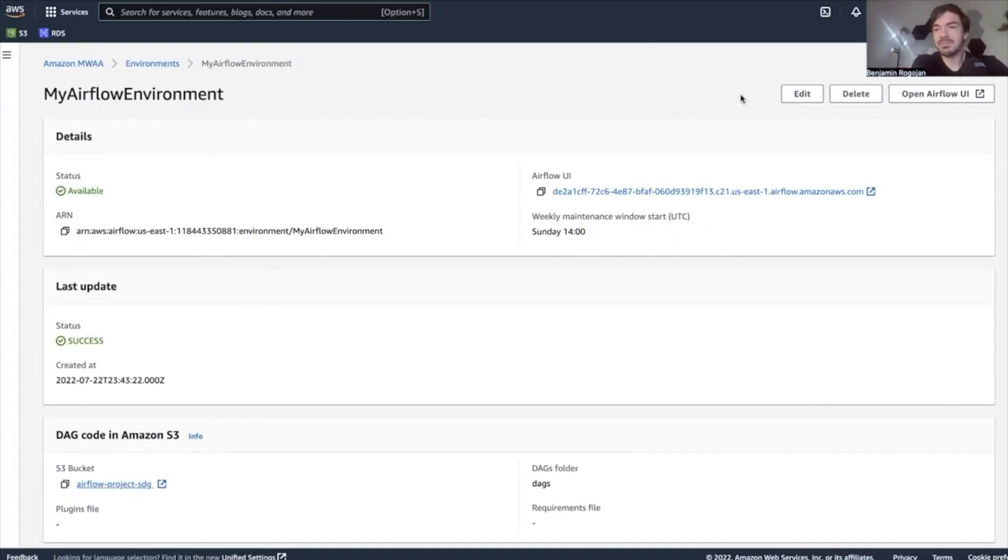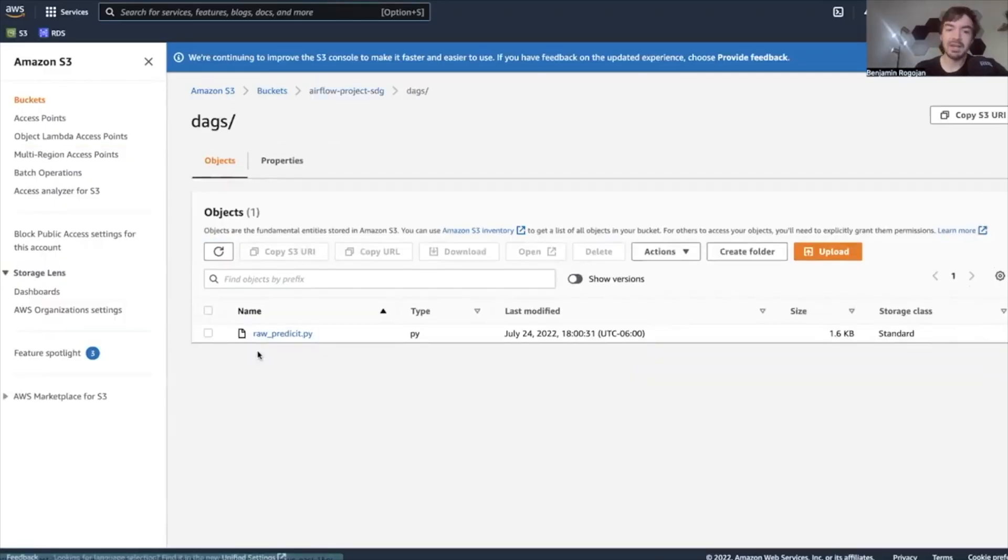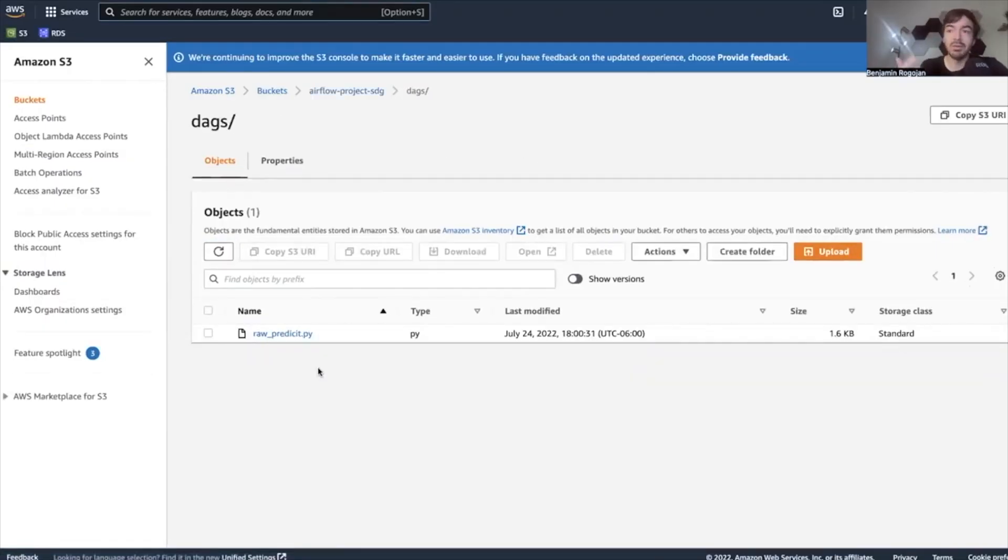This video is going to be mostly focused more on the T-step, but more on the pre-processing kind of T. Now, if you haven't watched the previous video, I do recommend you go back and look at it. But basically, we've set up a MWAA or Manage Workflows for Apache Airflow on AWS to just pull the data and then insert it into S3. With that, let's just dive in.